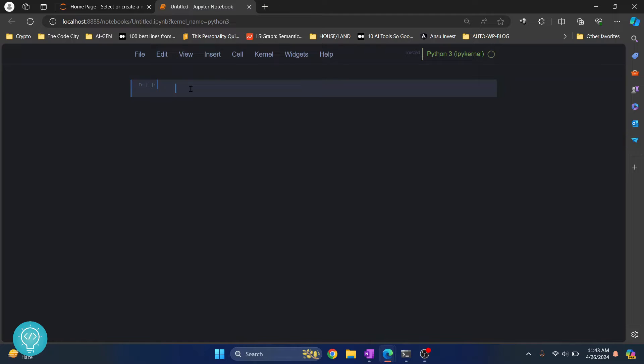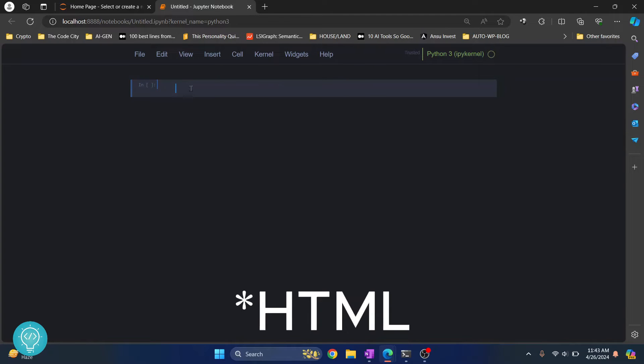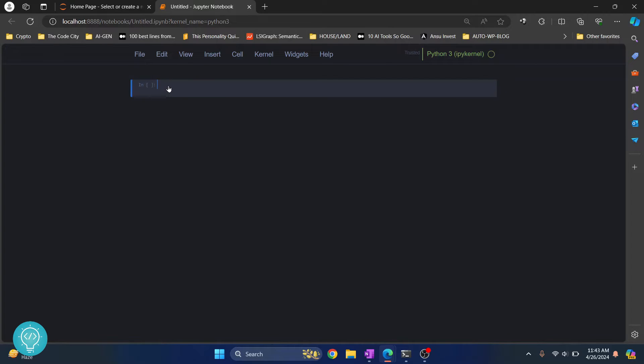First we need to import something that will help us run HTML code. Type: from ipython.display import HTML.